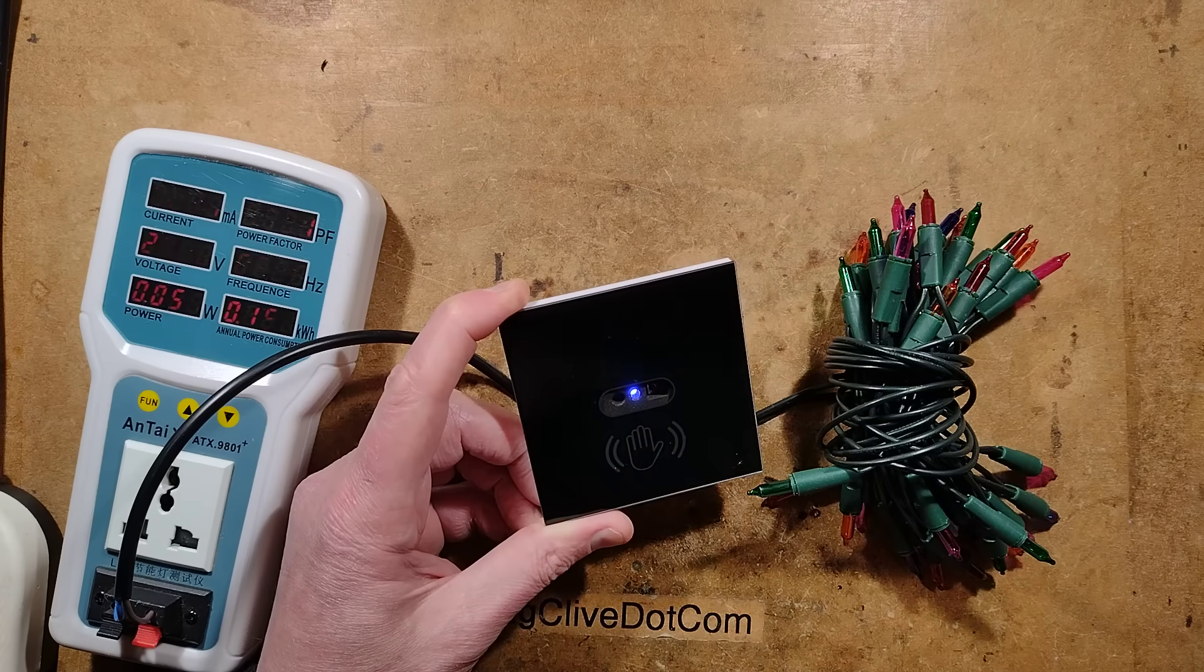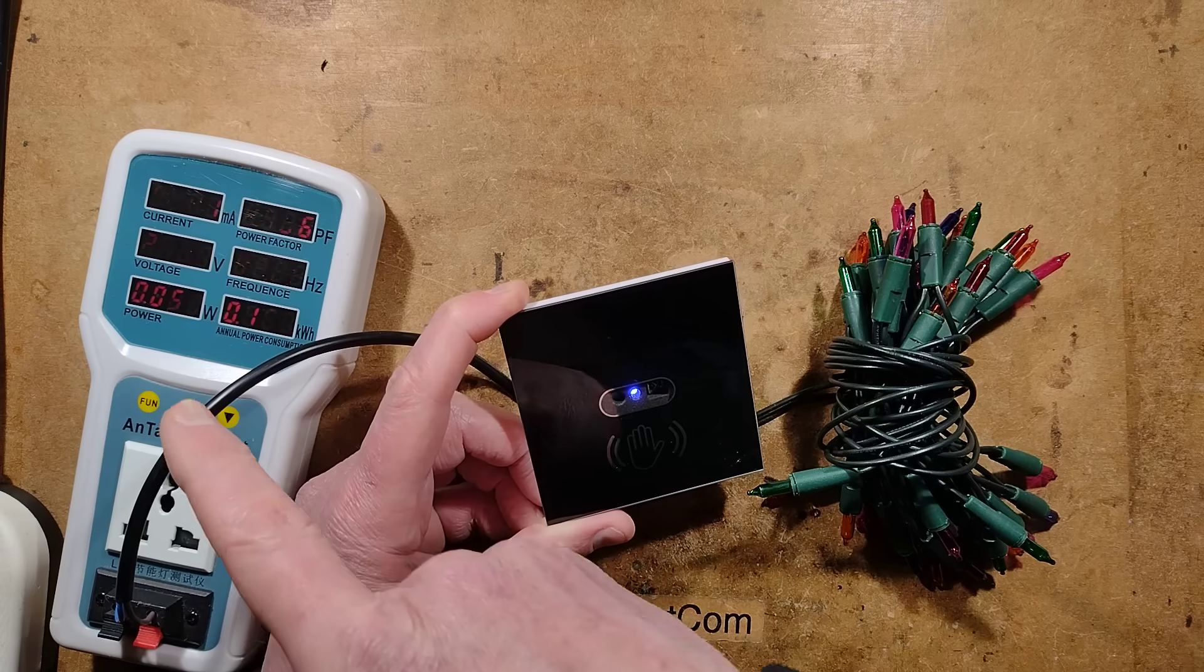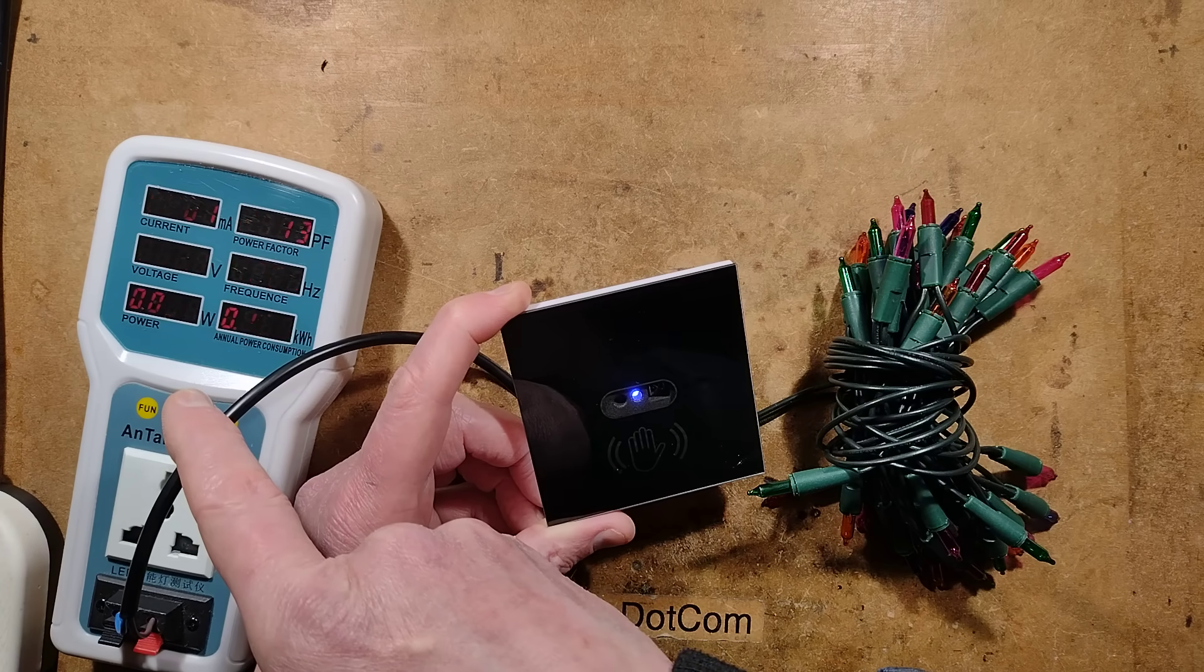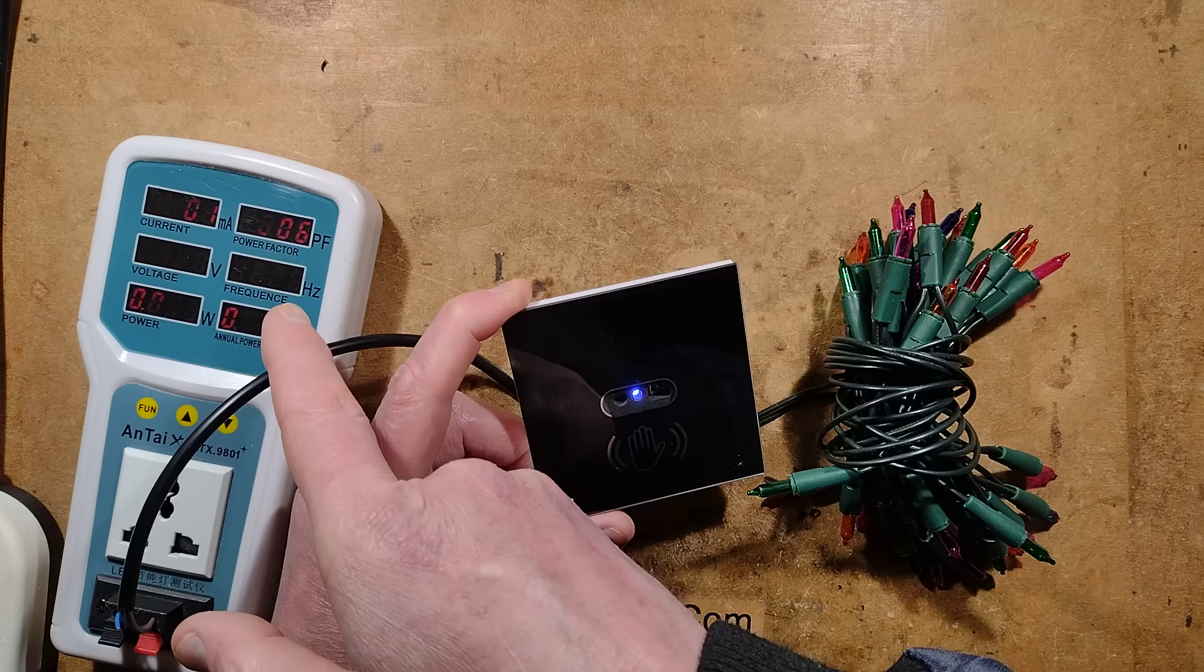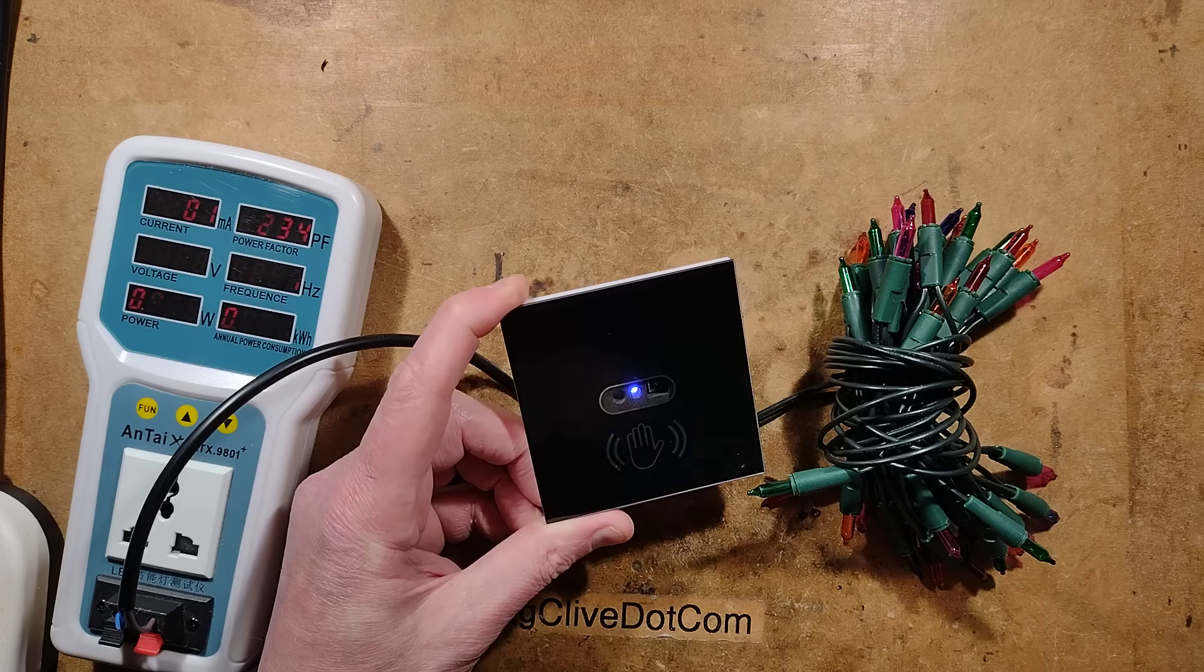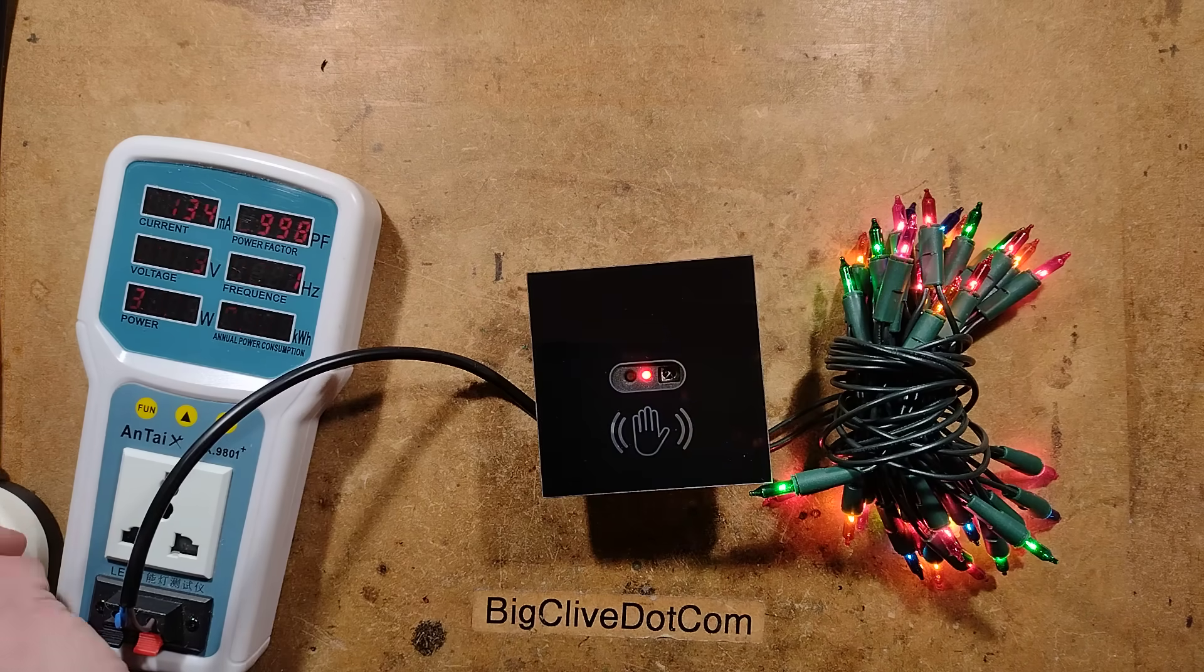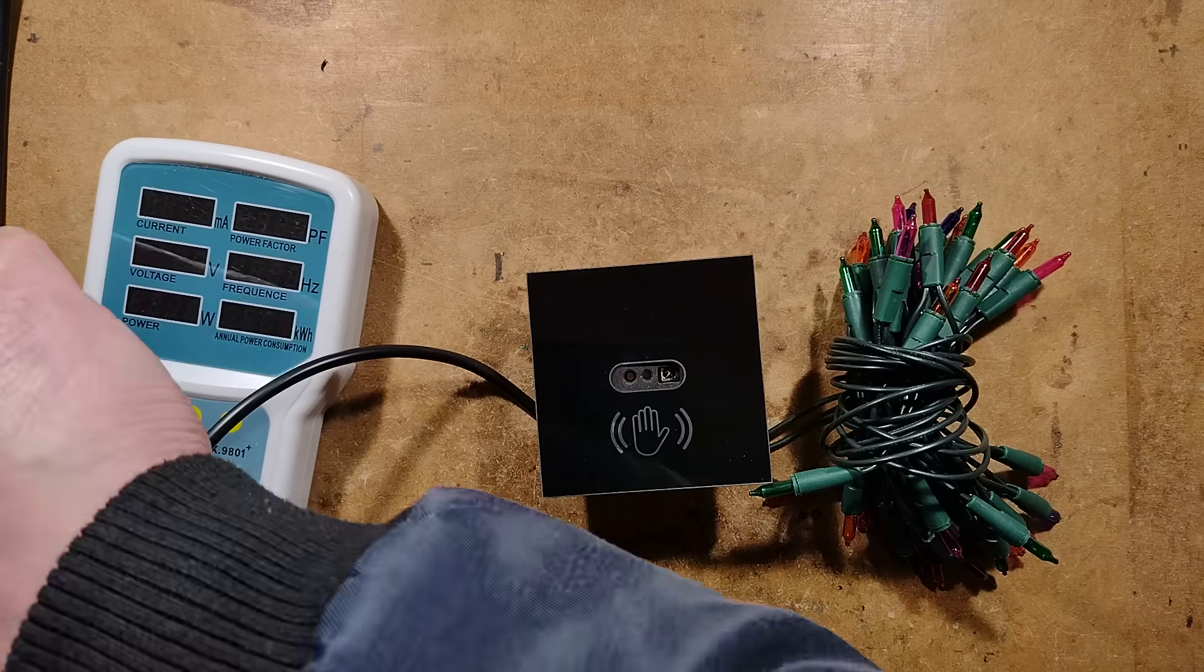The standby power is very low, 0.06 watts. Power factor is miserable, 0.2, but that's really what you'd expect of a really simple power supply, which I presume it is. Possibly a capacitive dropper.